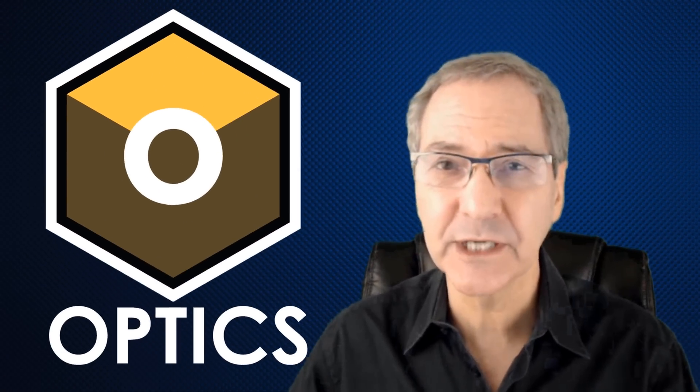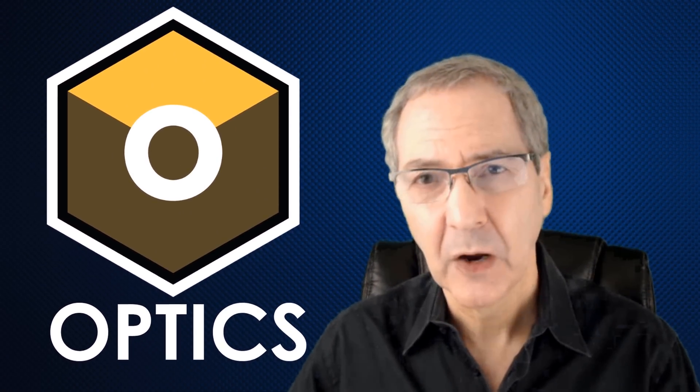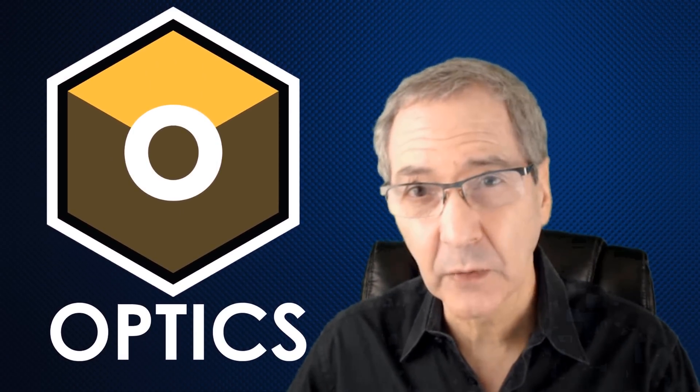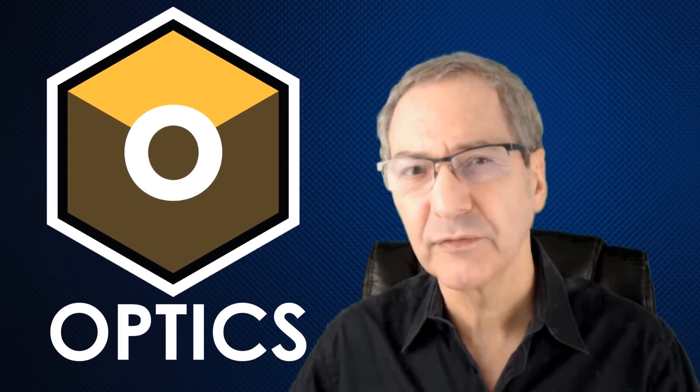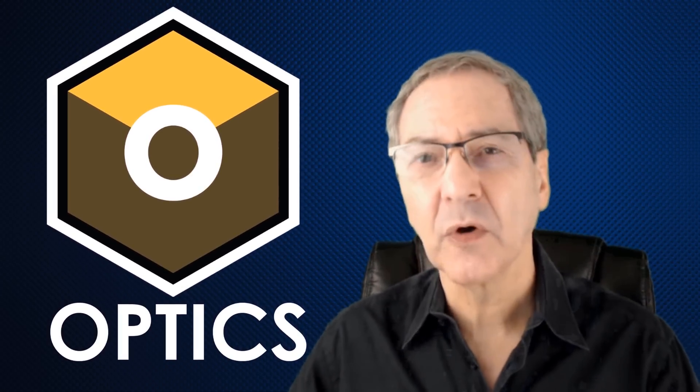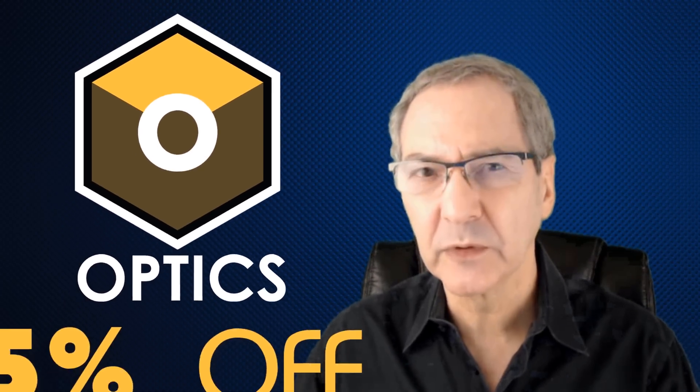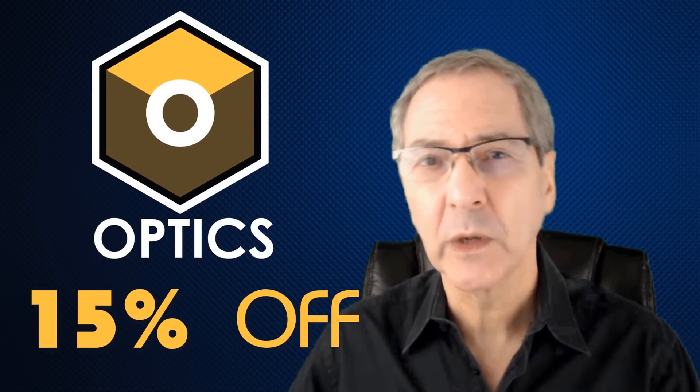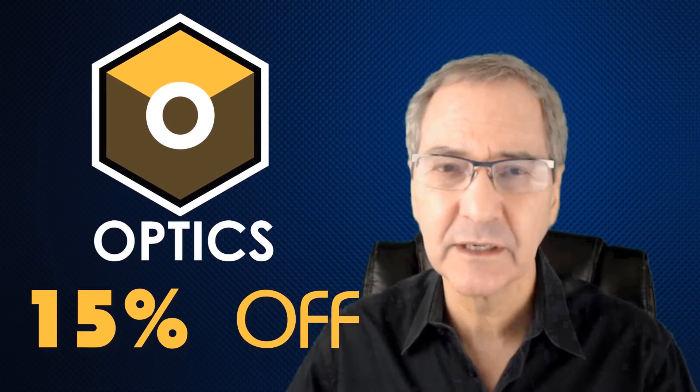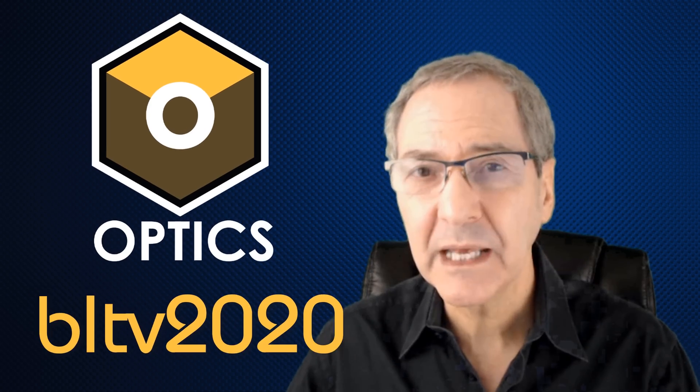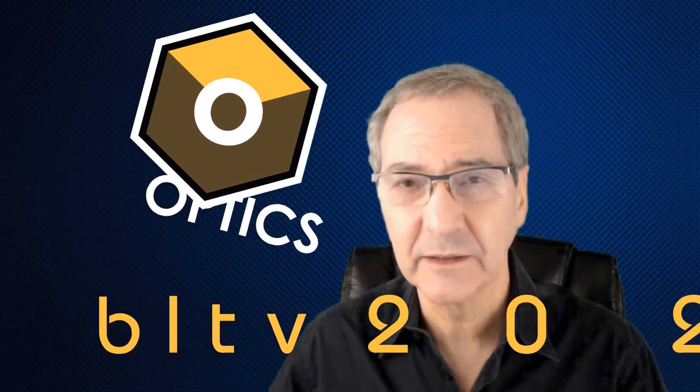If you decide you'd like to add the Optics plug-in to Photoshop or to Lightroom or just to use it as a stand-alone application, Boris FX that makes Optics is offering my viewers 15% off when you click the special link in my video's description and use the code BLTV2020.